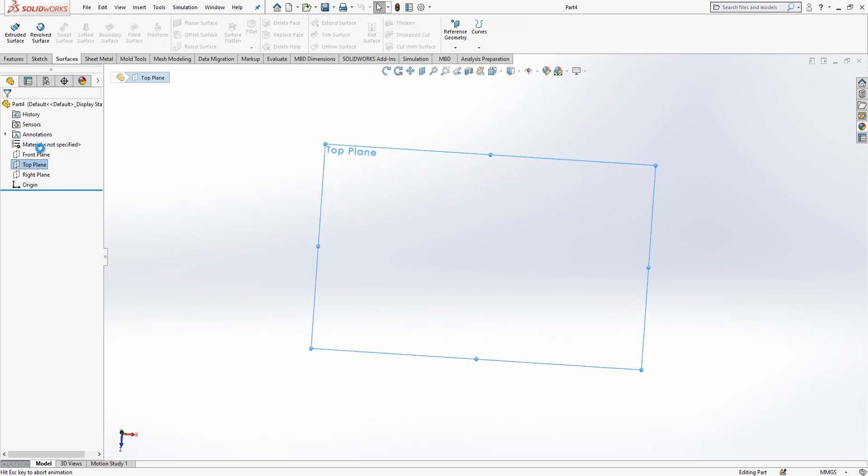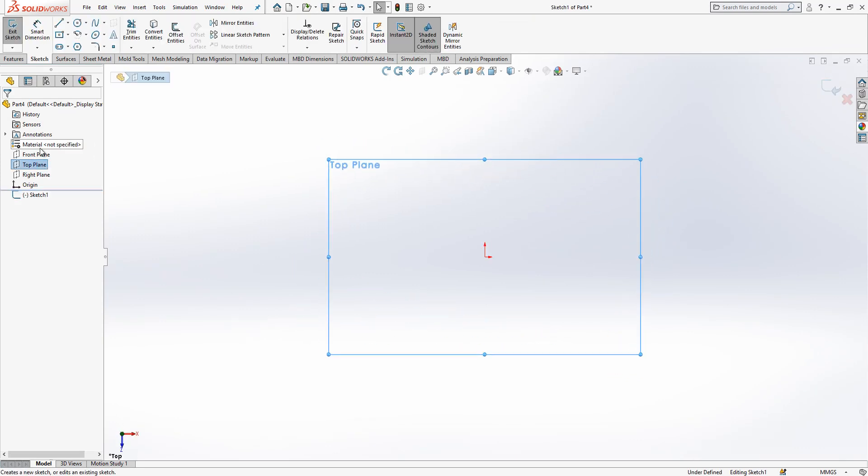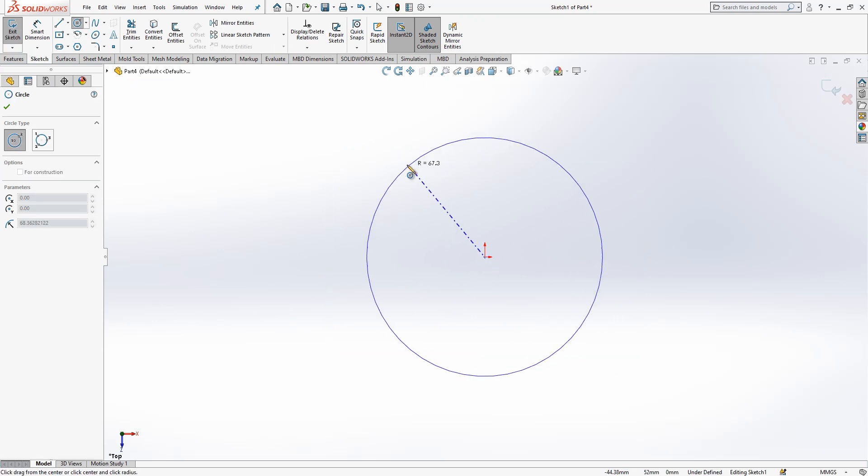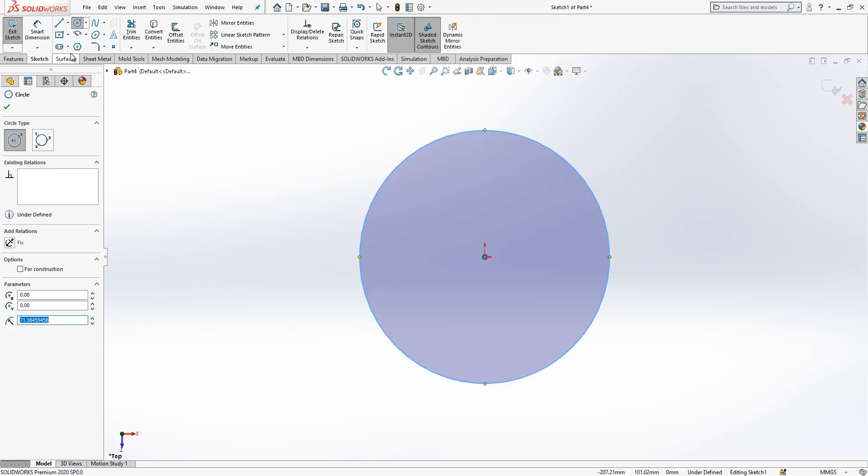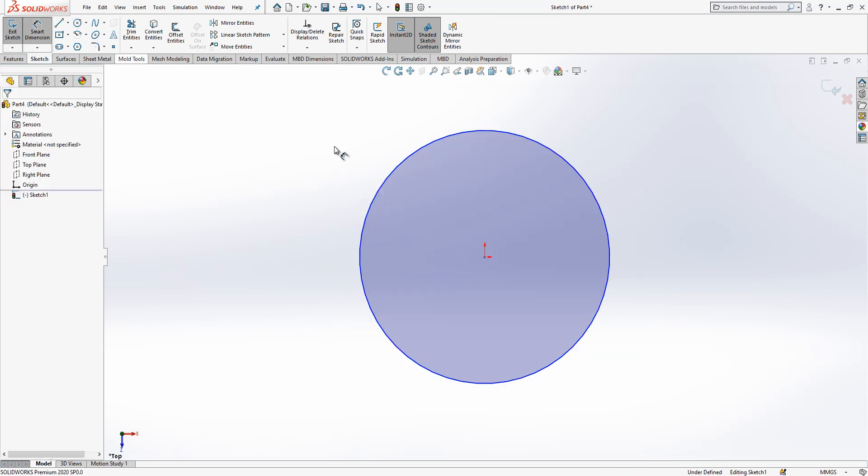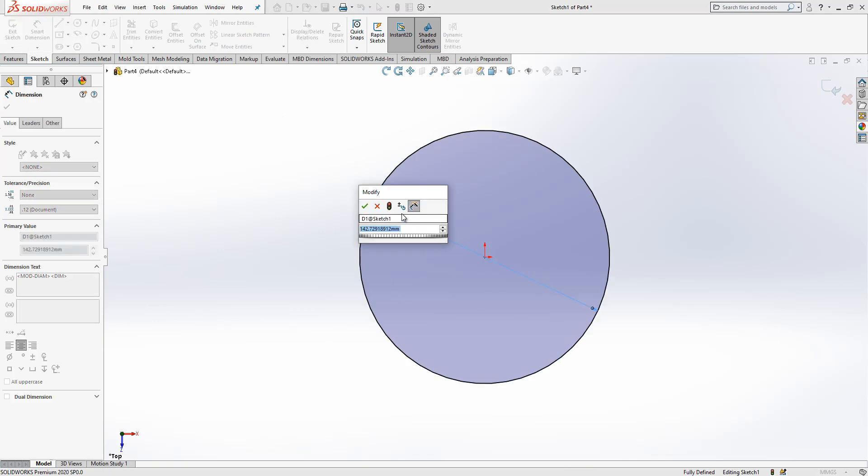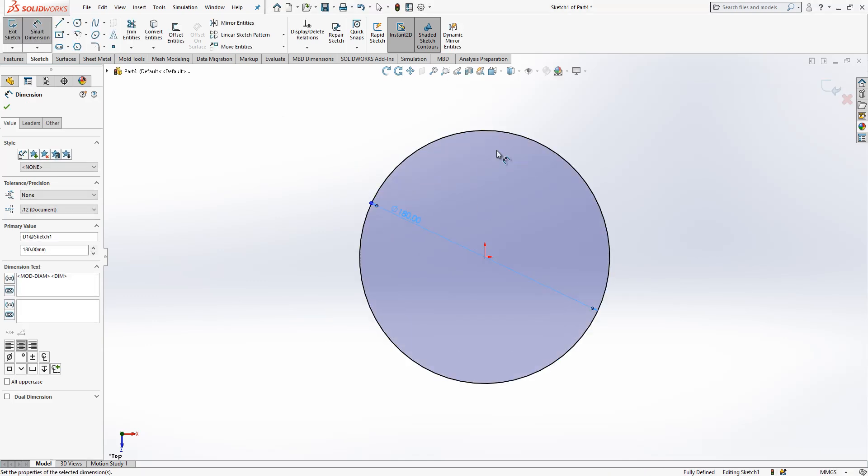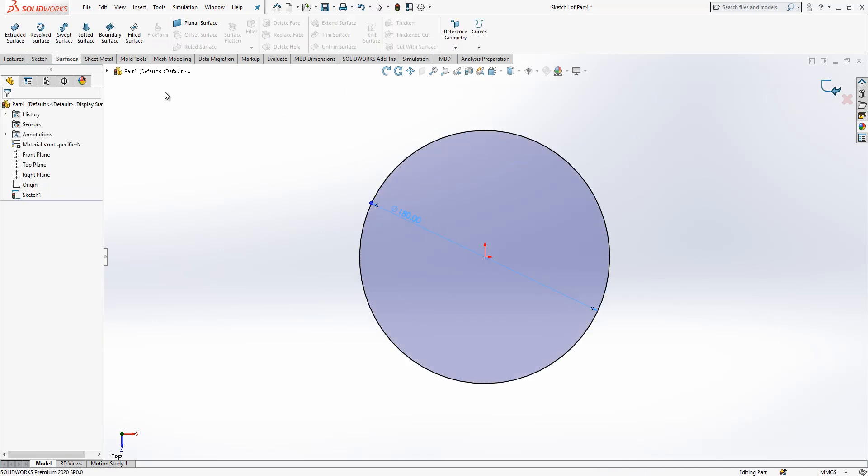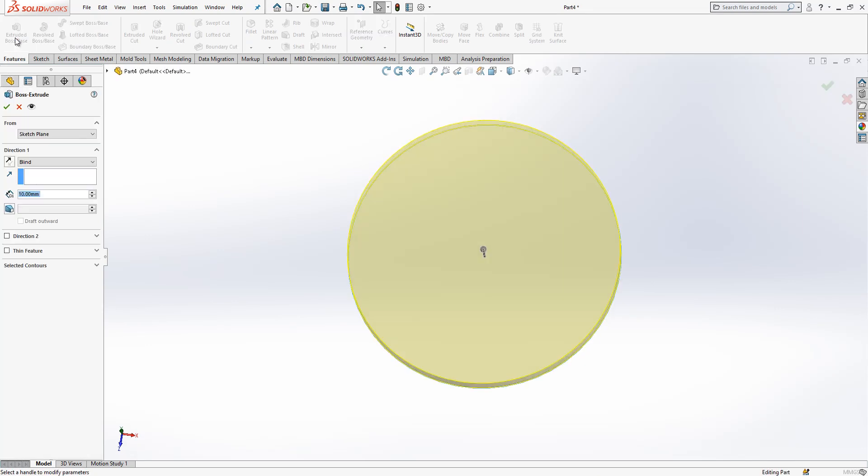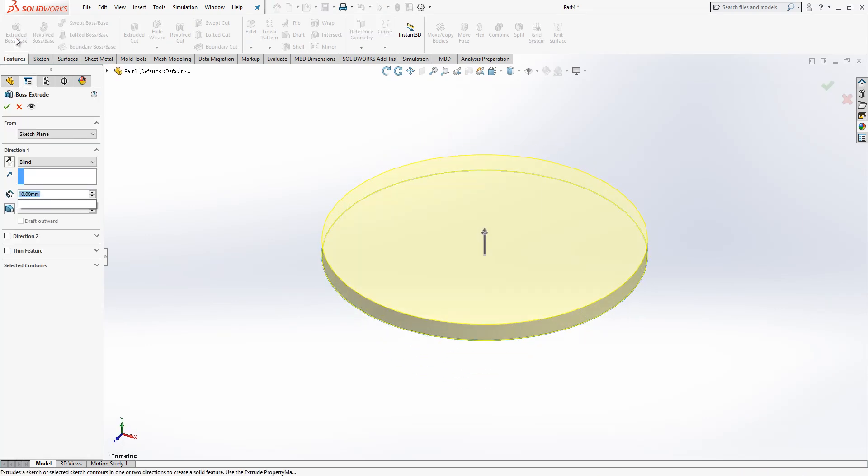I create a sketch and draw here a circle which is 180 millimeter in diameter and in thickness 10 millimeter.